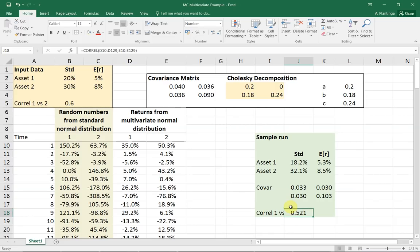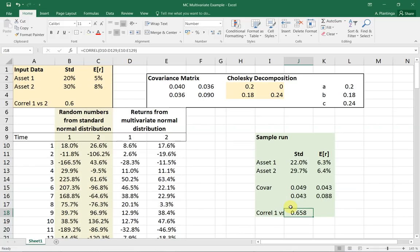And if I press F9 on the screen of my Excel, I'll get another draw. You can see that now the numbers have slightly changed.